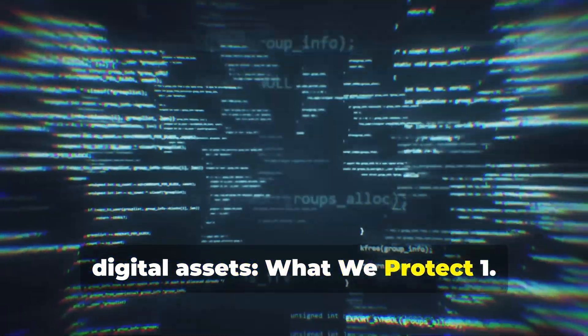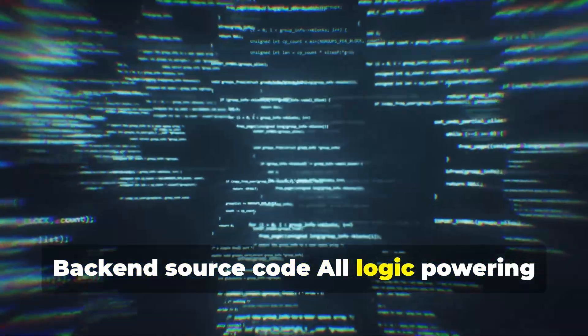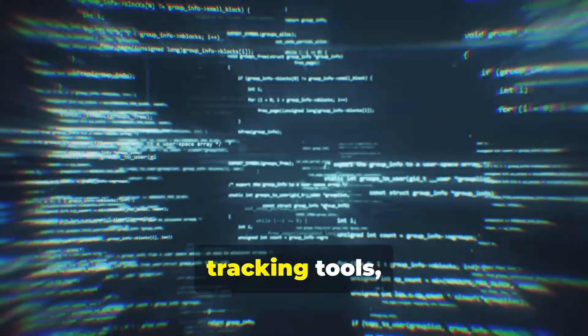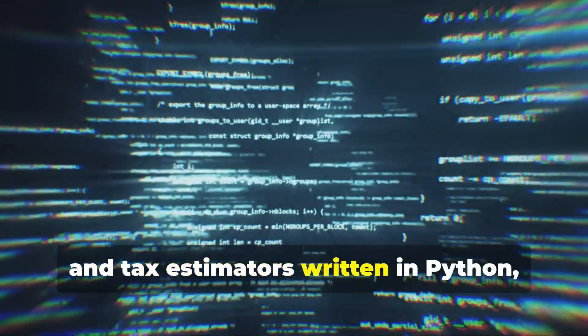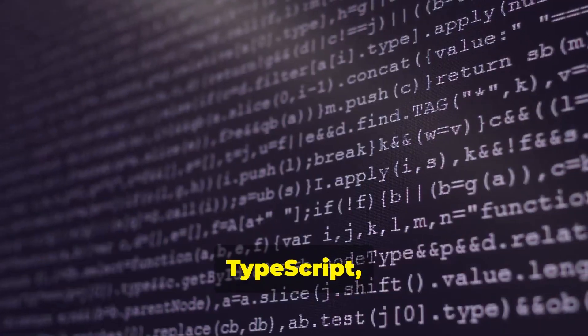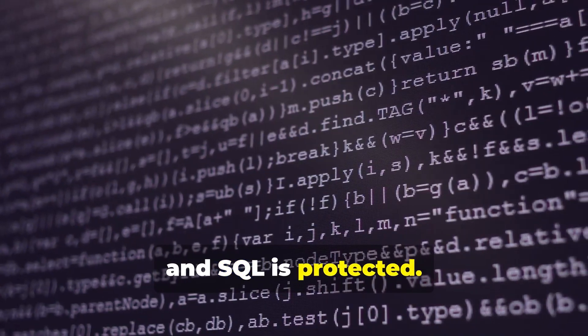What We Protect. One: Back-end Source Code. All logic powering our quoting engine, tracking tools, and tax estimators written in Python, TypeScript, and SQL is protected.